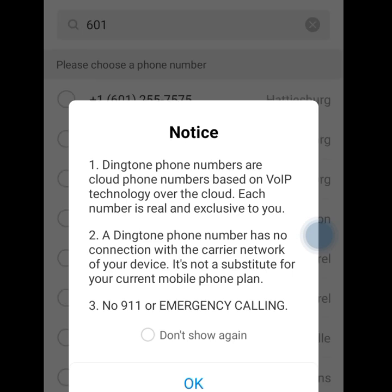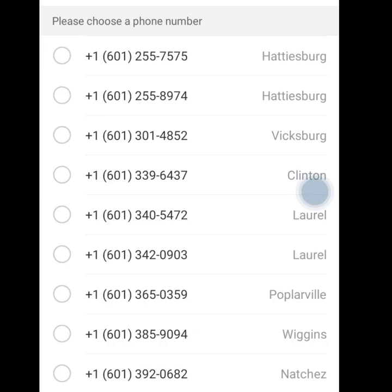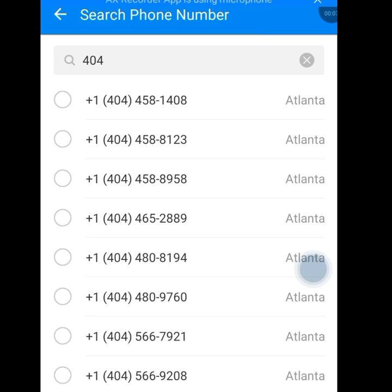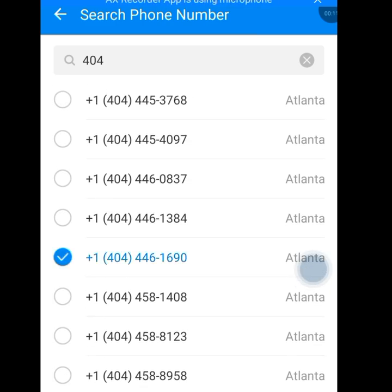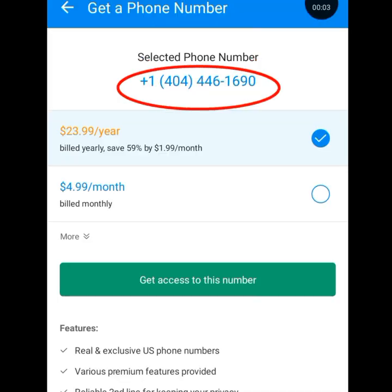Once we've tapped it, a notice appears: 'Dington phone numbers are cloud phone numbers based on VoIP technology over the cloud. Each number is real and exclusive to you.' Tap OK. Once you've tapped OK, it will bring you to a screen where there are lots of free numbers to choose from. Let's select one, then tap Continue and let it load. This is our selected number.